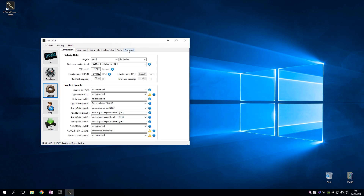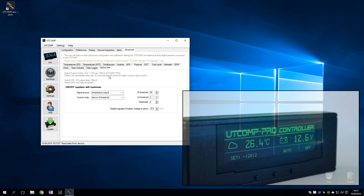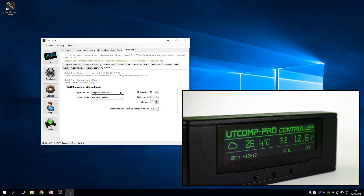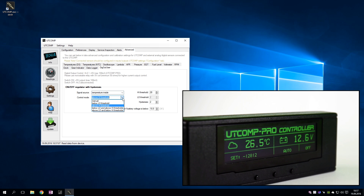You can set controller settings in the Universal Trip Computer application. You can select any temperature or vehicle speed as the input signal. You can also select the regulation mode, based on high and low values.